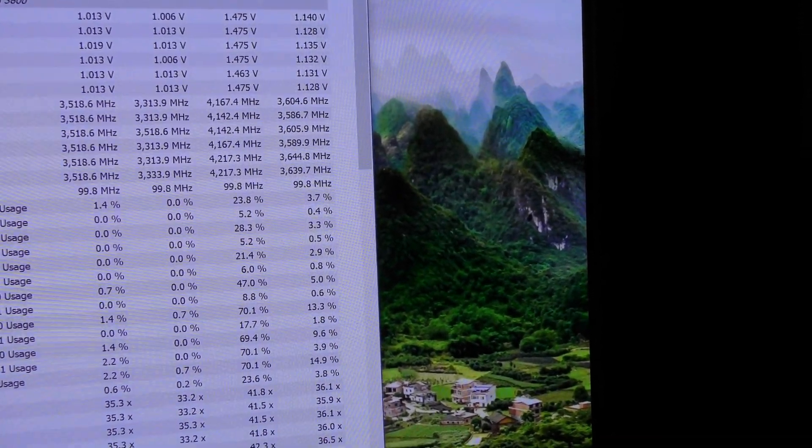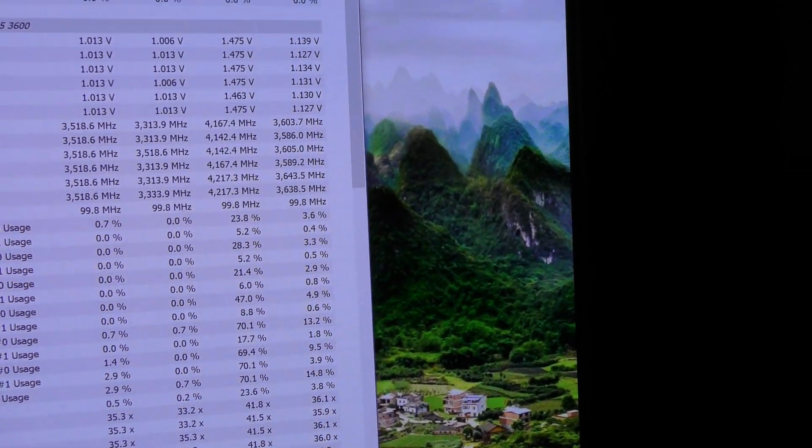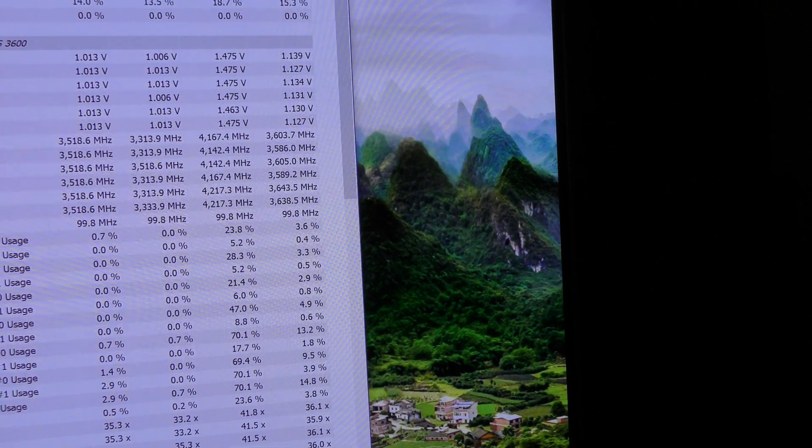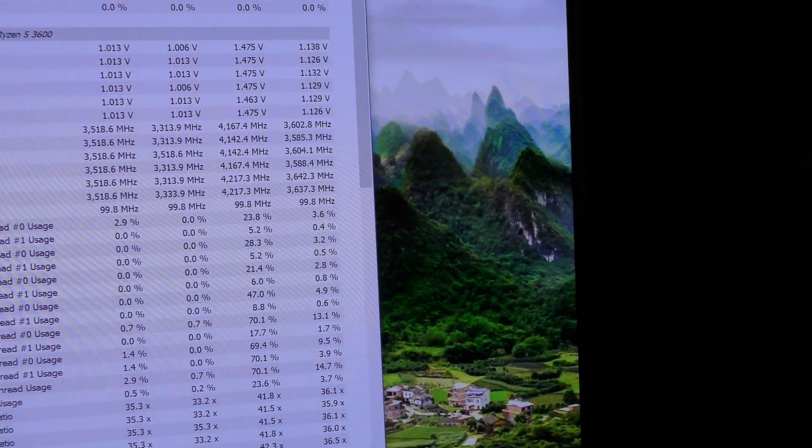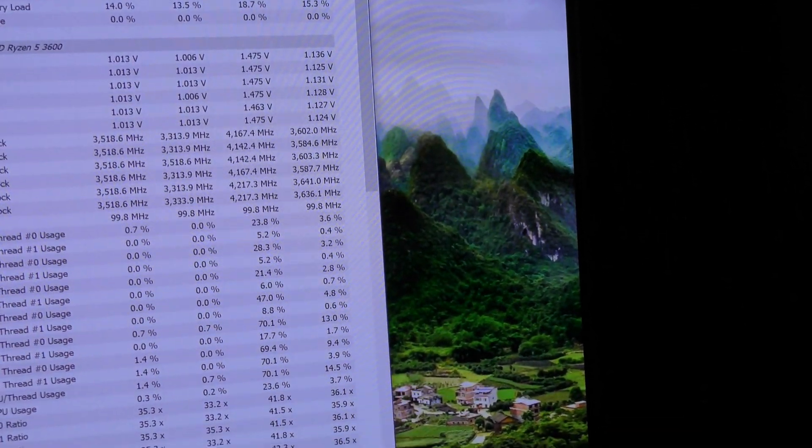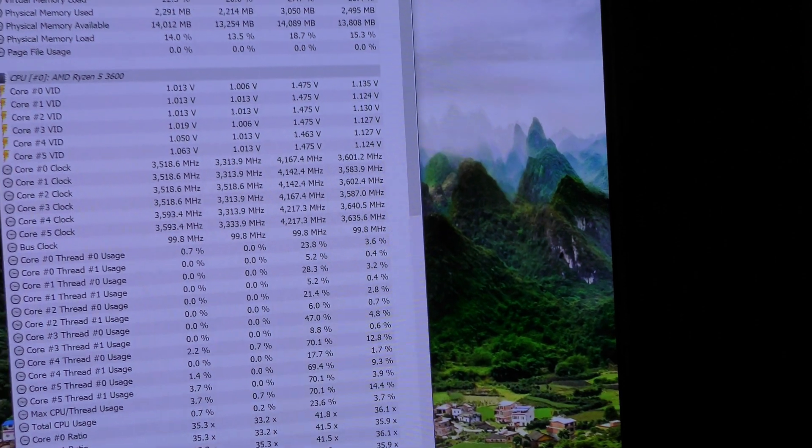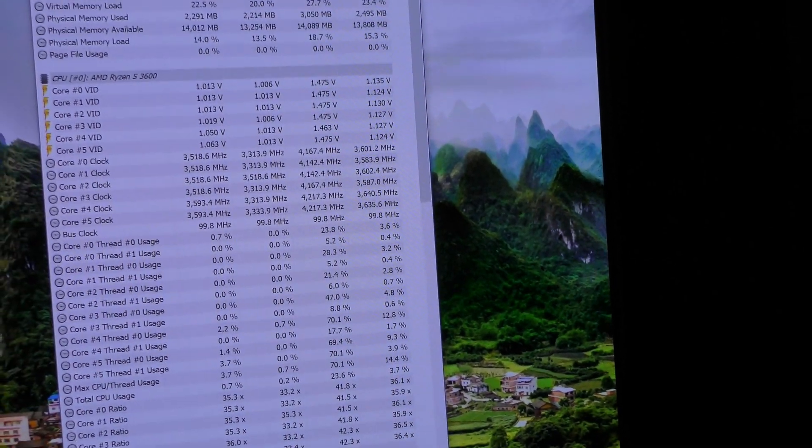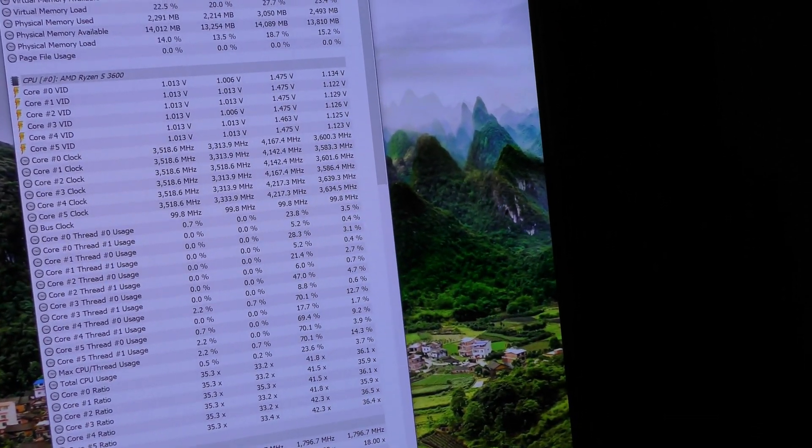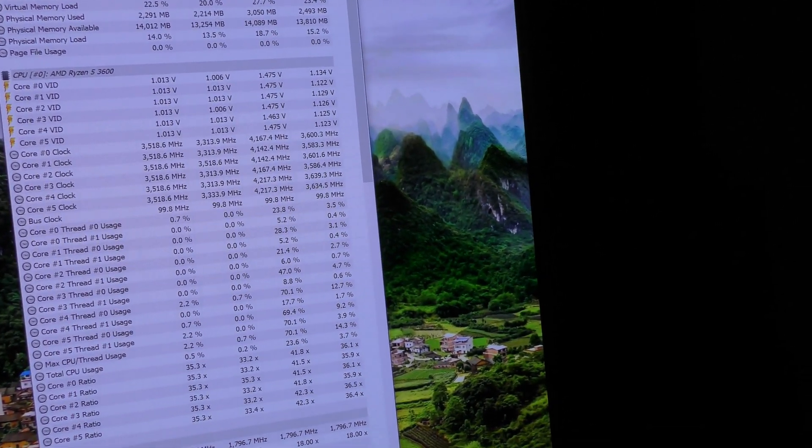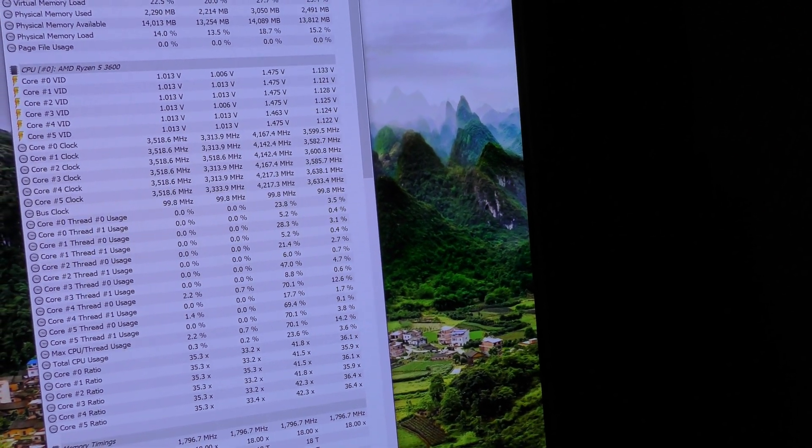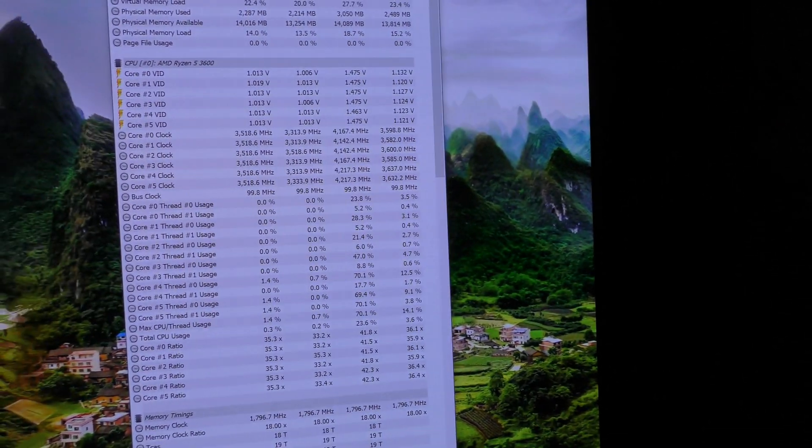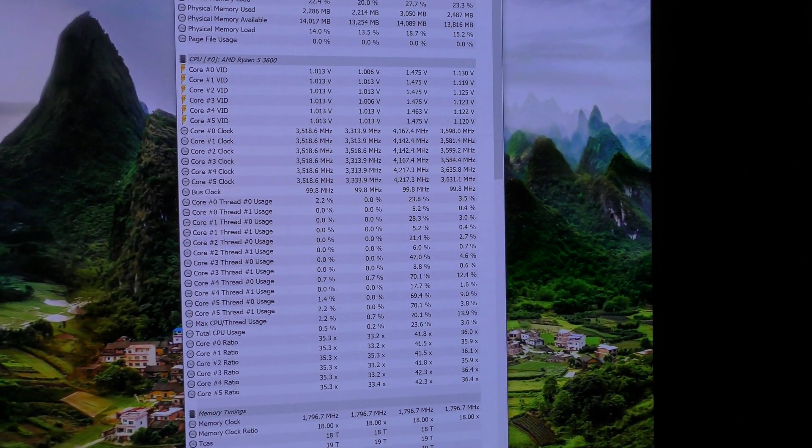So yeah, we're getting over the 4.2 gigahertz that AMD says a single core can max boost to at any given time, so it looks like it's fixed. The new AGESA update that AMD has supplied to the vendors, in my case ASUS, has solved the problem.